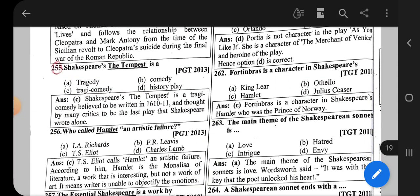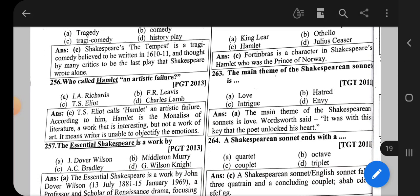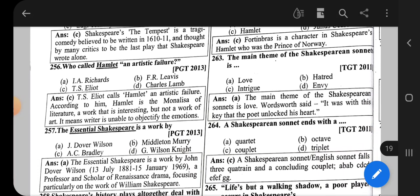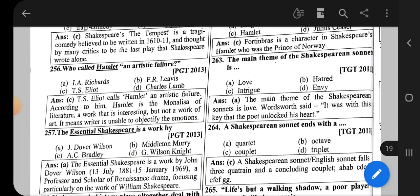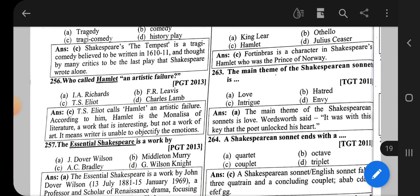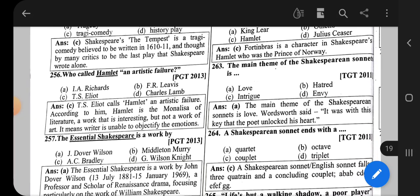Question number 262: Horatio is a character in Shakespeare's — the correct option is Hamlet. Horatio is Hamlet's friend.